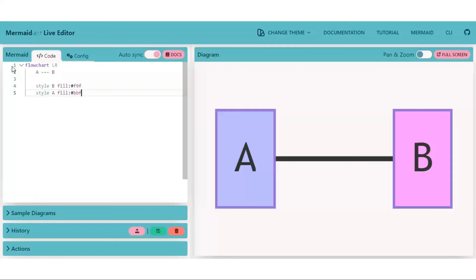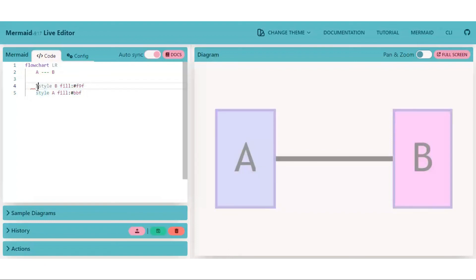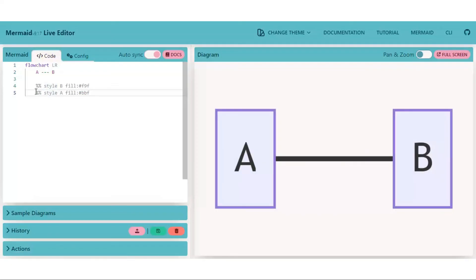We can also comment out some statements by using double percentage symbols. Here you see the statement is commented and changes are updated on the right hand side as well.